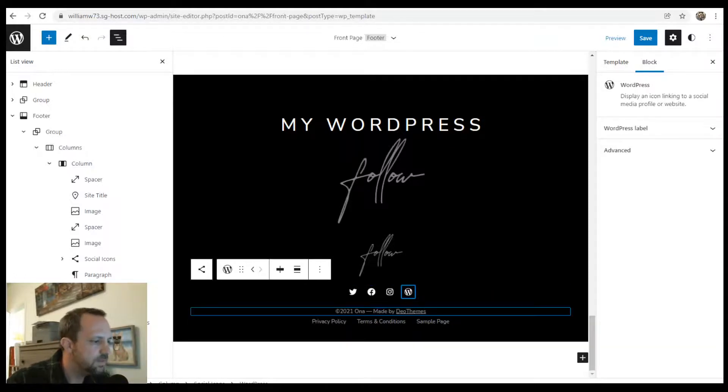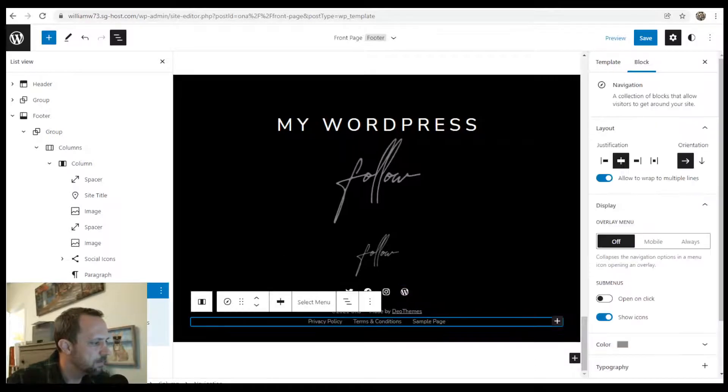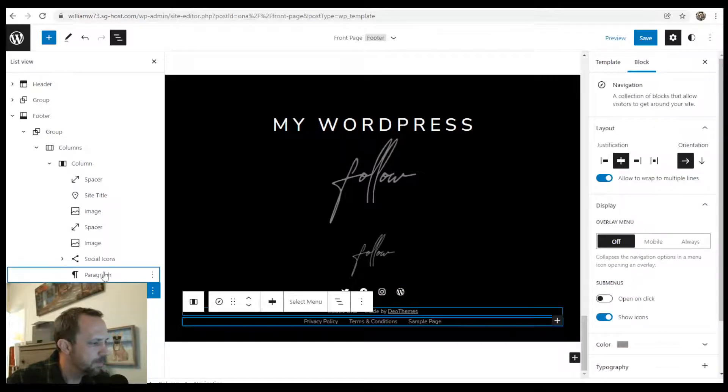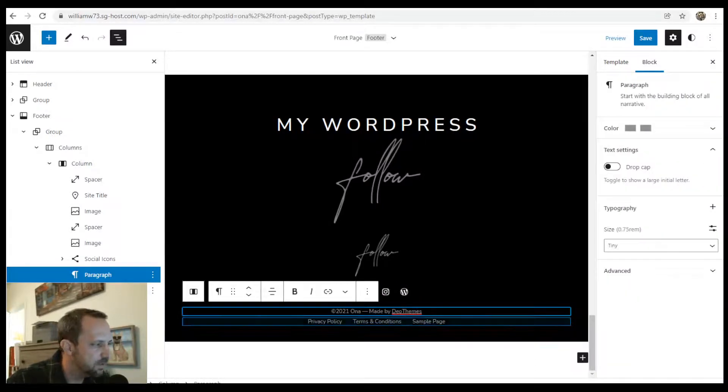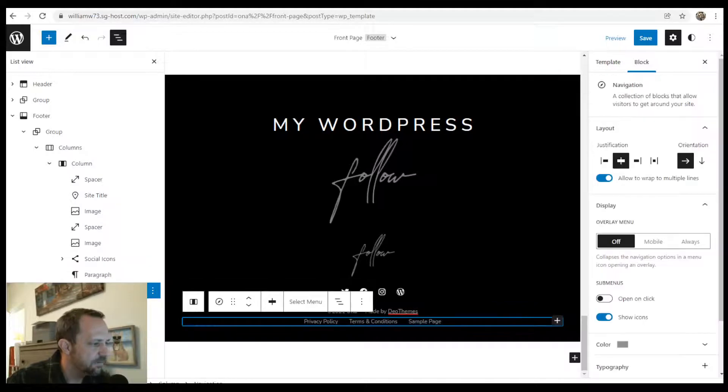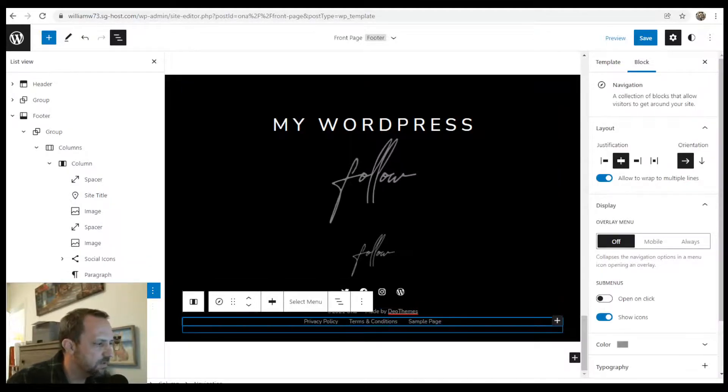And then we just have the paragraph - a little description here, copyright, and then we have the navigation block for the footer.